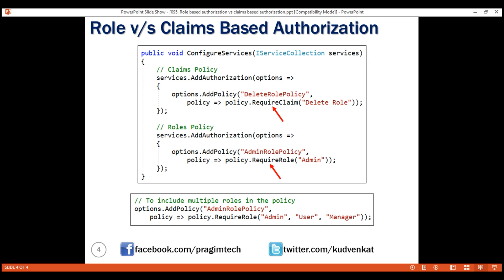So the question is: why do we have both role-based and claims-based authorization in ASP.NET Core? Well, in previous versions of ASP.NET, we did not have claims-based authorization — only role-based authorization. Claims-based authorization is relatively new and is the recommended approach. With it, we can also use claims from external identity providers like Facebook, Google, Twitter, etc. We'll discuss using external identity providers and the claims they provide in our upcoming videos. Role-based authorization is still supported in ASP.NET Core for backward compatibility. While claims-based authorization is the recommended approach, depending on your application authorization requirements, you may use role-based authorization, claims-based authorization, or even a combination of both.